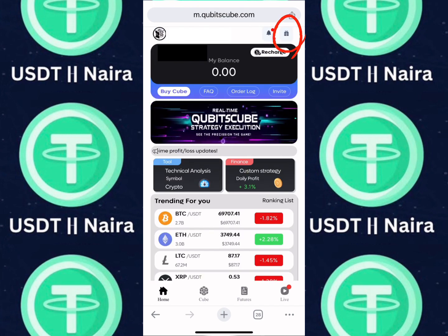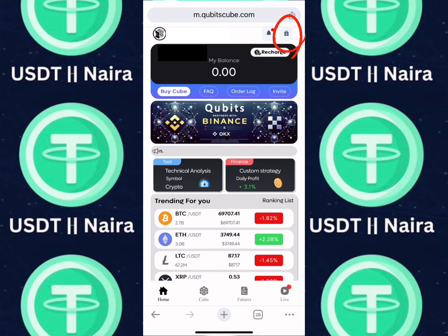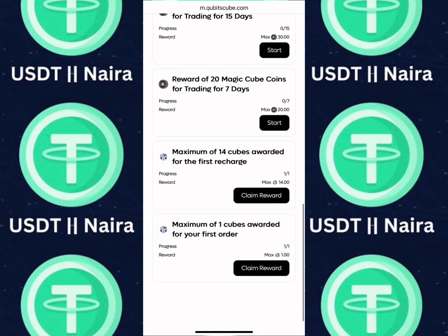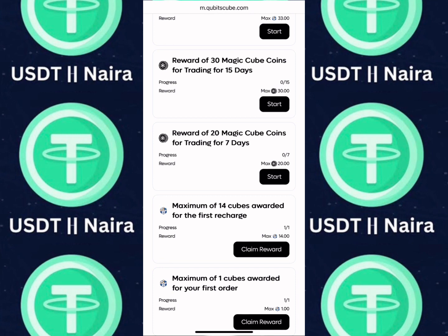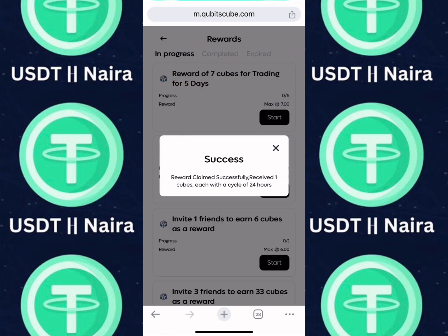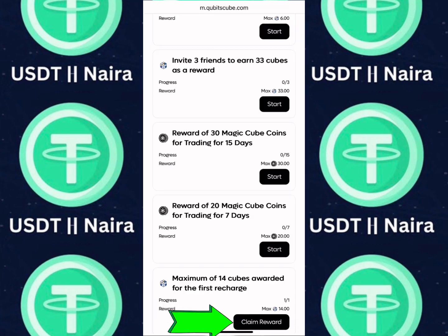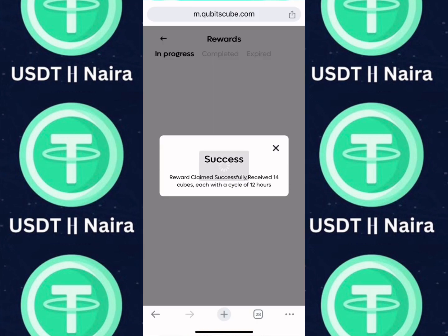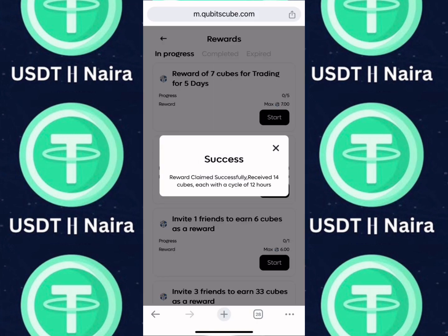Once you execute your trade, click on the reward option. There's a reward for your first order — I'm going to receive one cube for entering a quantitative order. Click on claim reward. I've received a 24-hour cube. Scroll down and click on claim reward for my first recharge — I received about 14 cubes, each on a 12-hour cycle.